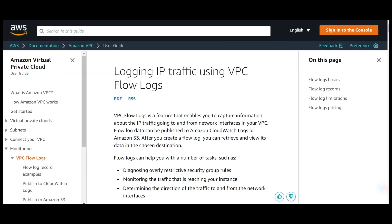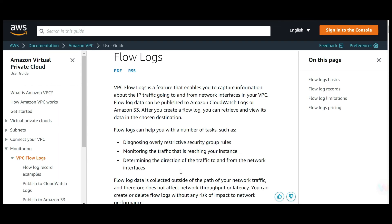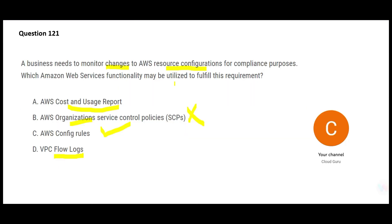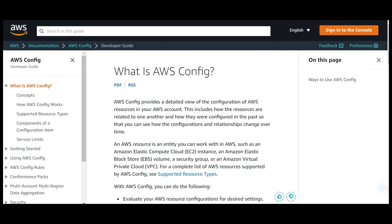Option D is VPC Flow Logs — if you want to monitor traffic coming in and out of network interfaces in your VPC, you use this service. You can diagnose security group rules, monitor traffic reaching your instances, and identify bad actors. But this question is not about monitoring network traffic, so D is wrong. The final answer is AWS Config.